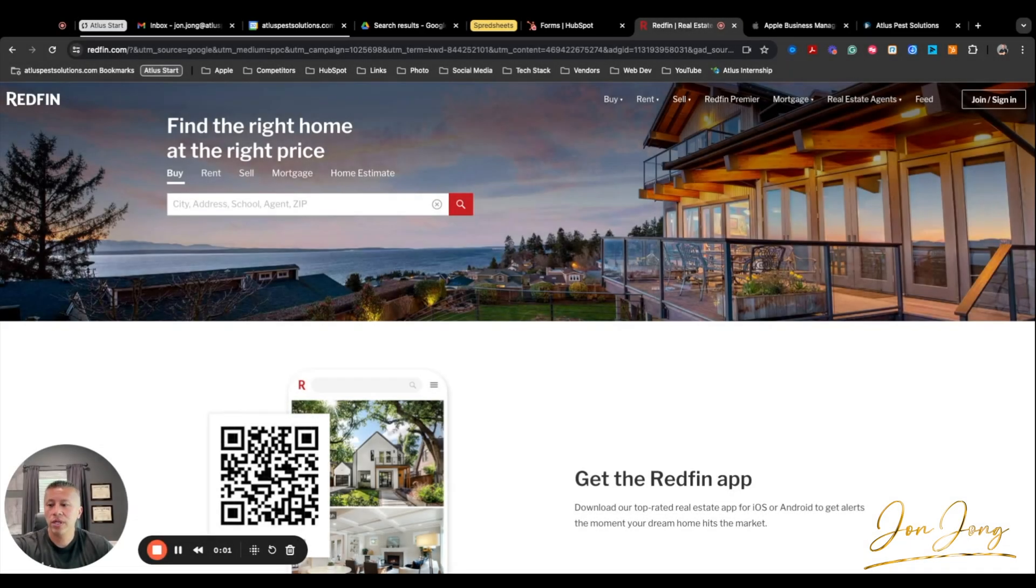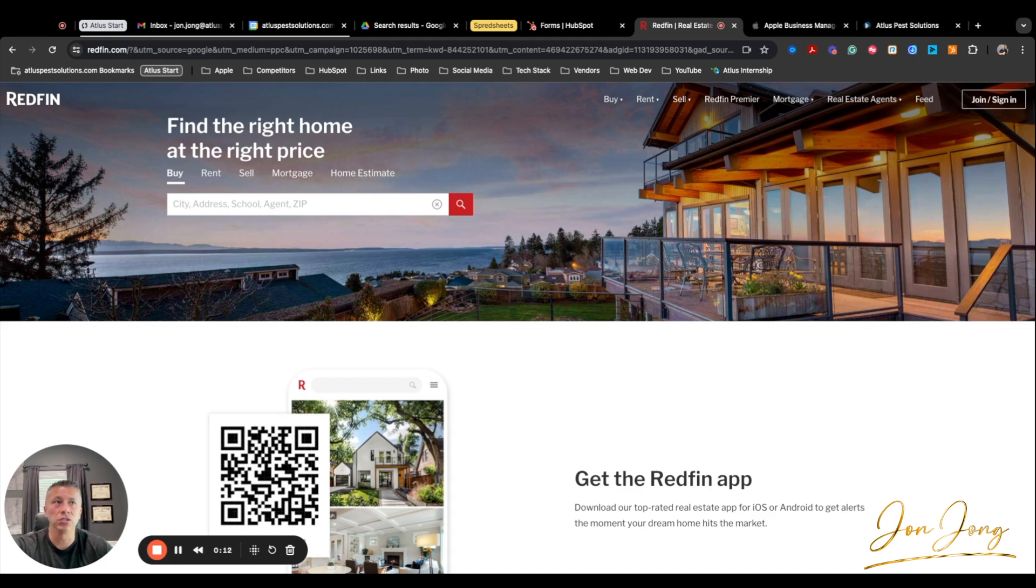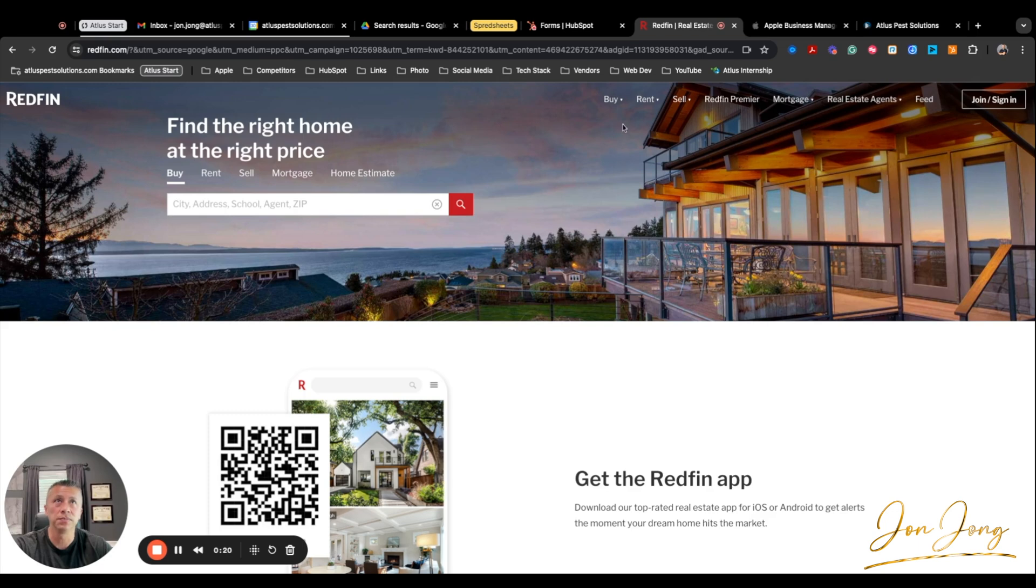Good morning and welcome to the channel. Today I wanted to go over installing an app or adding licenses to your Mosul MDM and working with Apple Business Manager. I just had a sales manager reach out to me and ask for the Redfin app to be added to all the employees' devices.